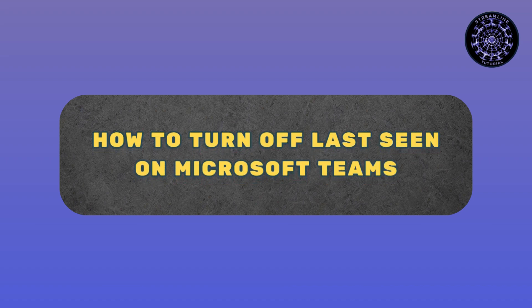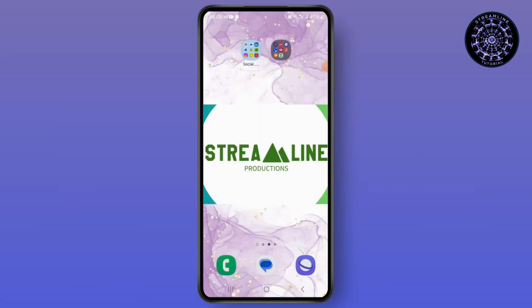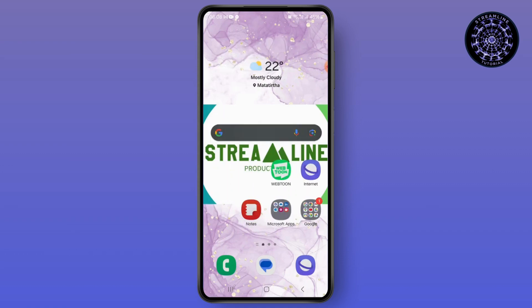How to turn off the last seen on Microsoft Teams. Hello everyone, my name is Smile, and in this video I'm going to show you how you can turn off the last seen on Microsoft Teams. Start by opening your Microsoft Teams.